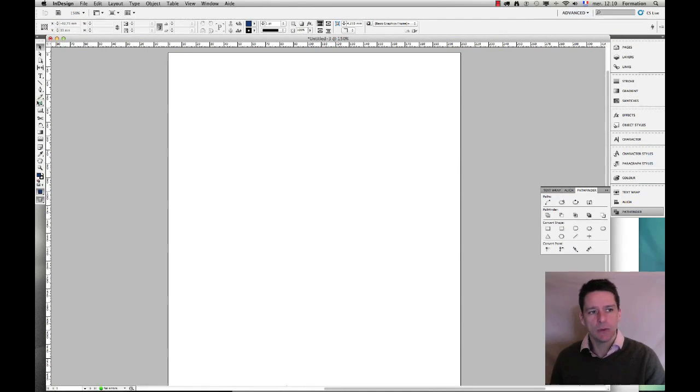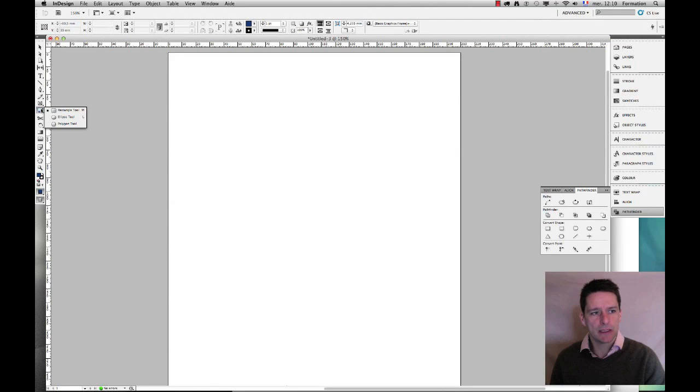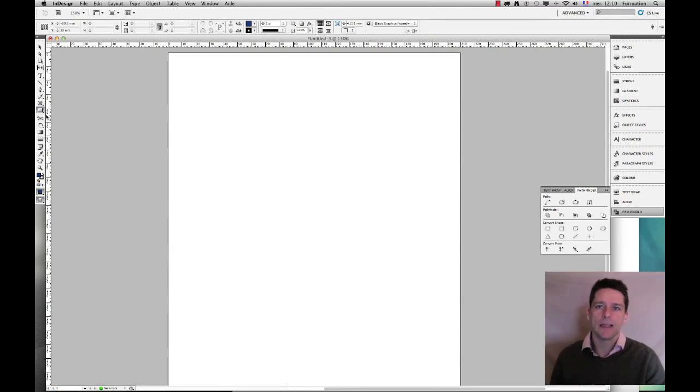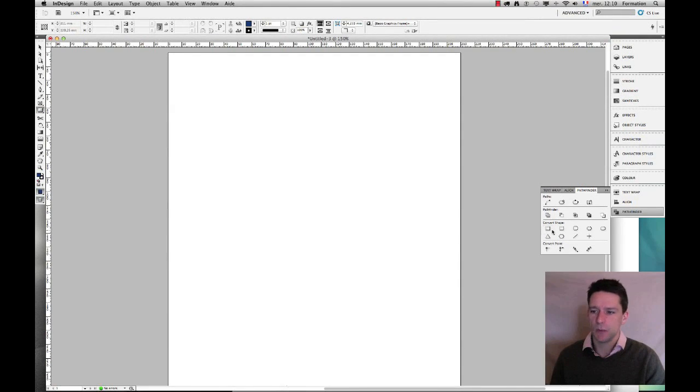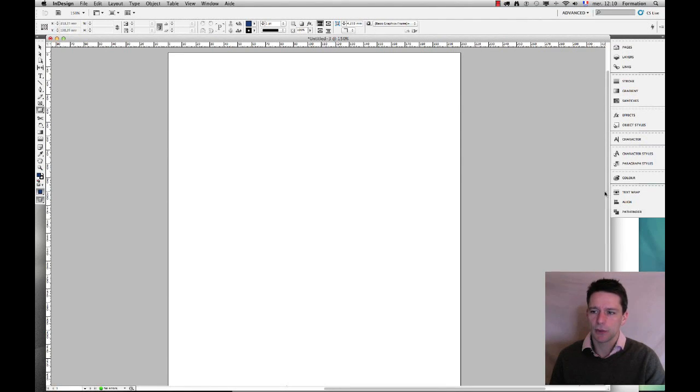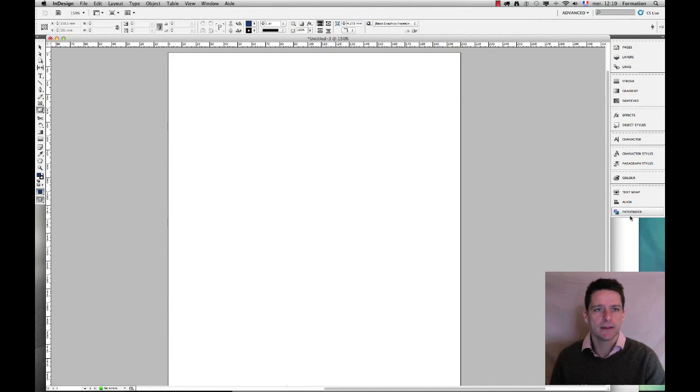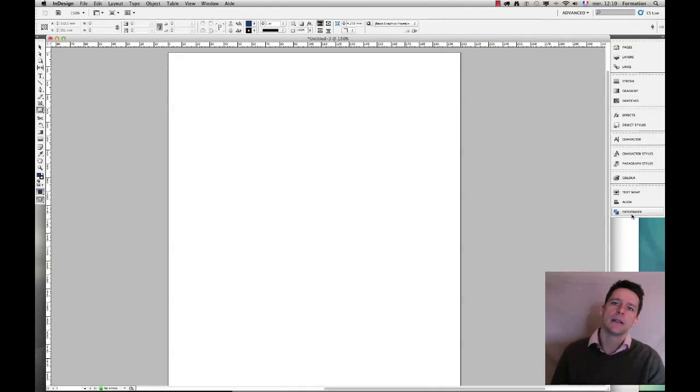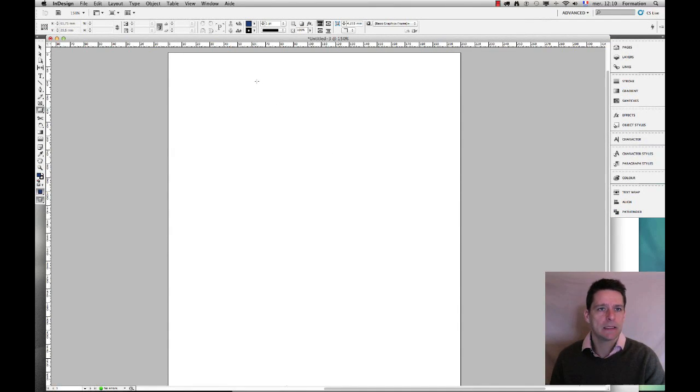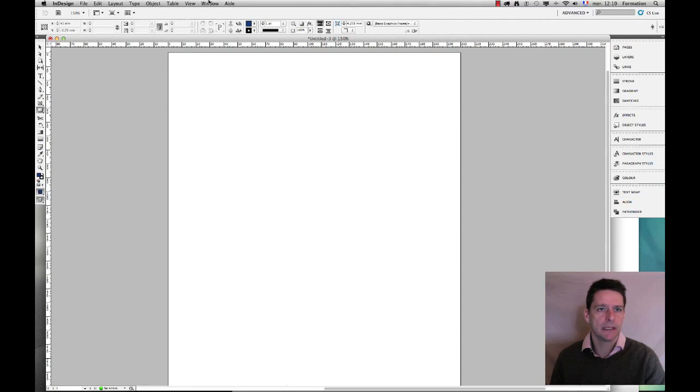In order to do that I'm going to be using the rectangle, ellipse and polygon tool and as I create my shapes I will use the pathfinder. The pathfinder is a really fun tool, very effective and powerful indeed within Adobe InDesign. It actually comes originally from Adobe Illustrator but it's a nice little add-on that has appeared over the years.